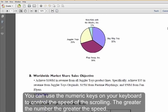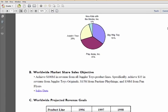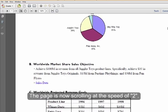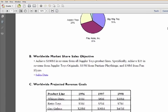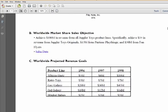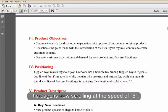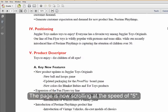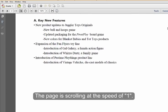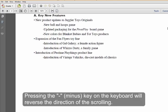You can use the numeric keys on your keyboard to control the speed of the scrolling. Right now the page is scrolling at the speed of 2. If I press 3 on the keyboard, it scrolls at the speed of 3. It's now scrolling at the speed of 5, and now slowly at the speed of 1.